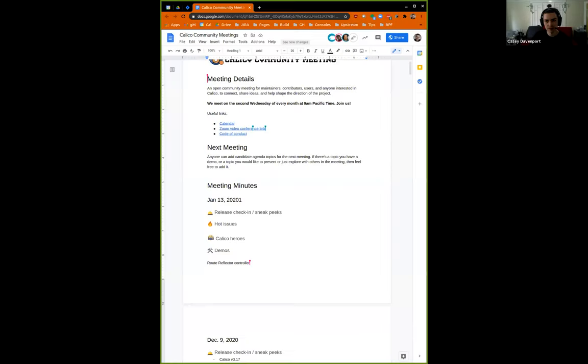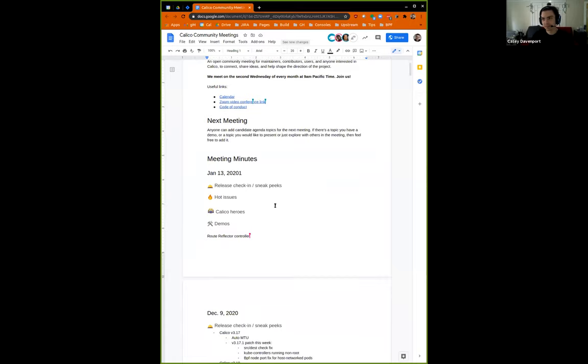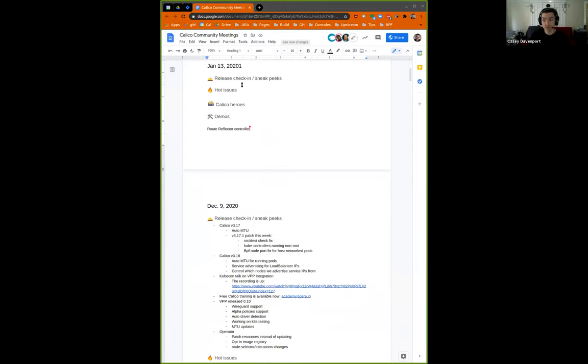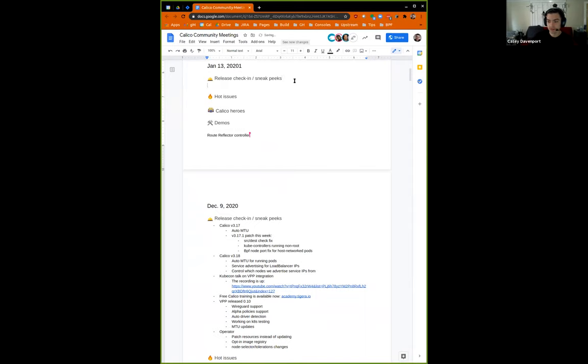I'll start with a couple of check-ins as per usual. The main thing on the horizon is Calico 3.18, and we're looking at a mid-February release there.